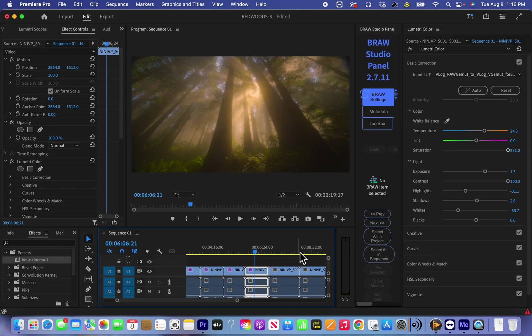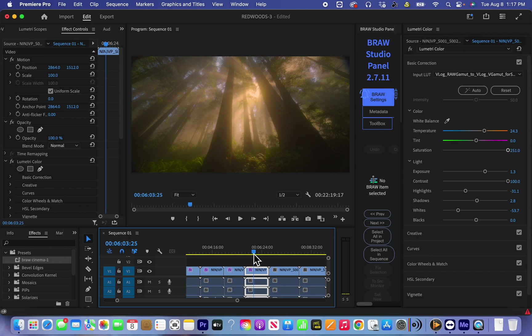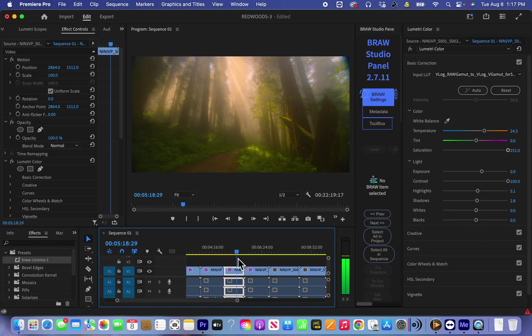I use 2000 ISO because I need big dynamic range. I filmed a forest, amazing forest in Redwood National State Park in California and it was a morning.